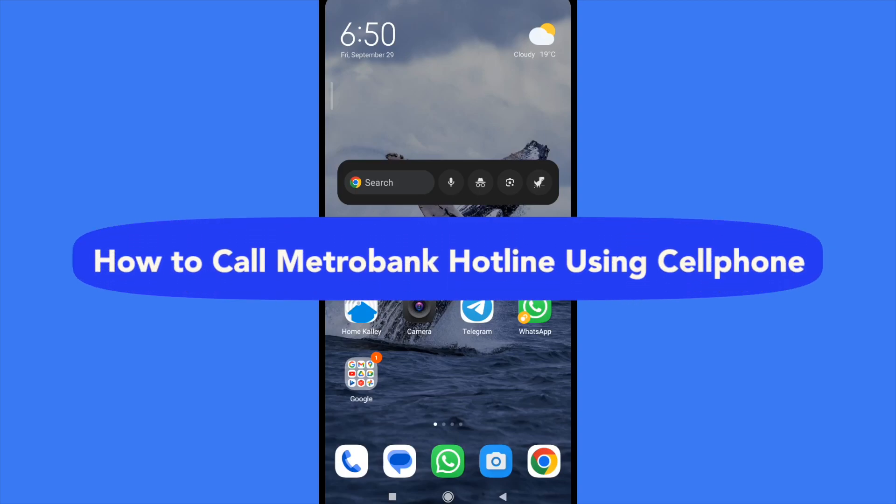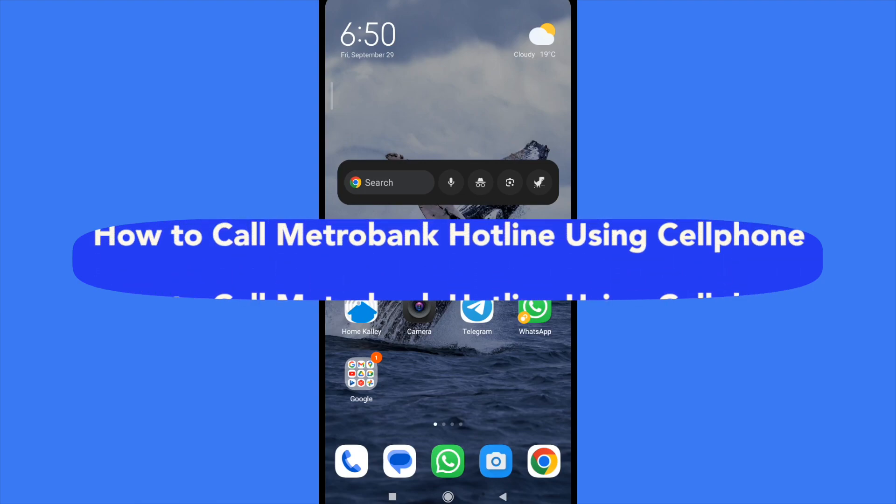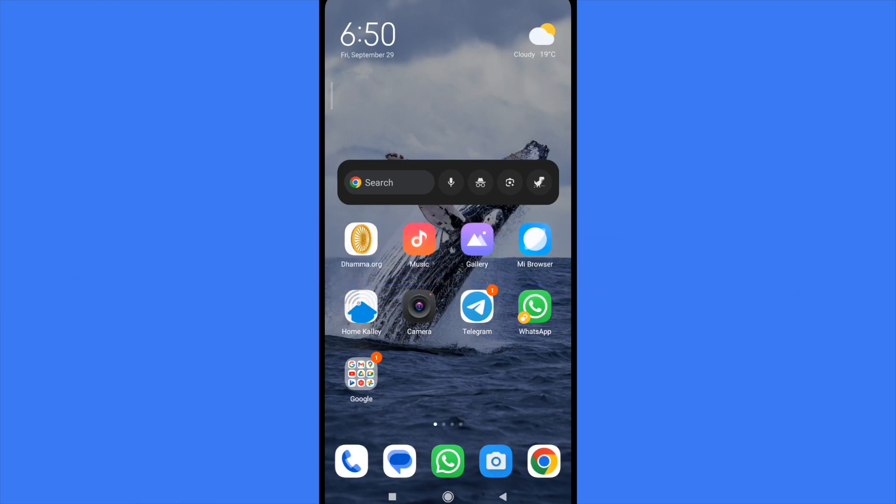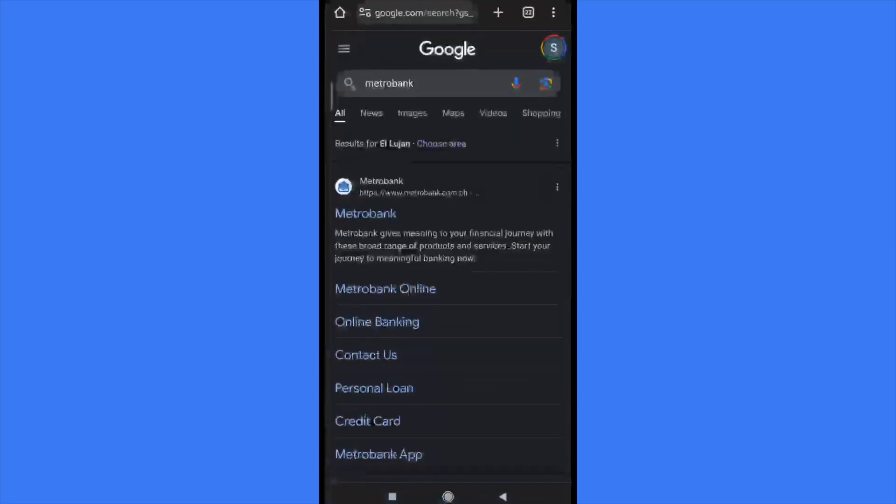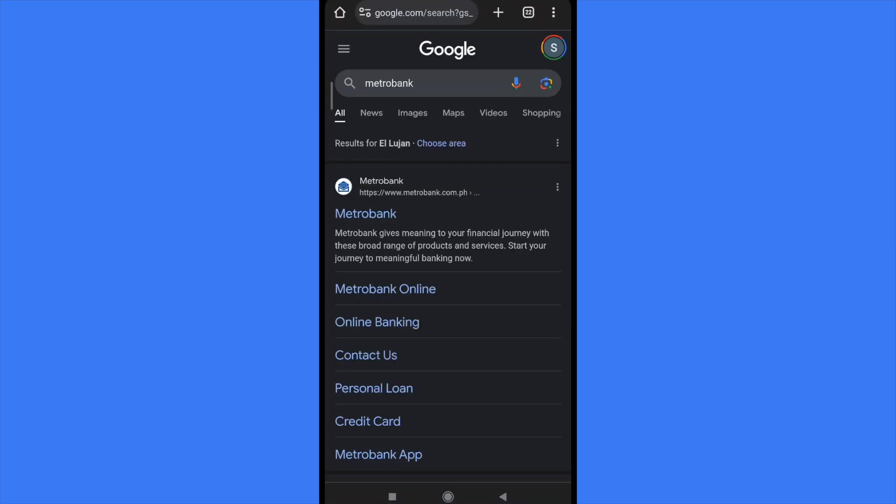How to call Metrobank hotline using your cell phone. Hello everybody and welcome to our channel. Today you're going to learn how you can call the Metrobank hotline through your cell phone. Please watch till the end to understand the tutorial.